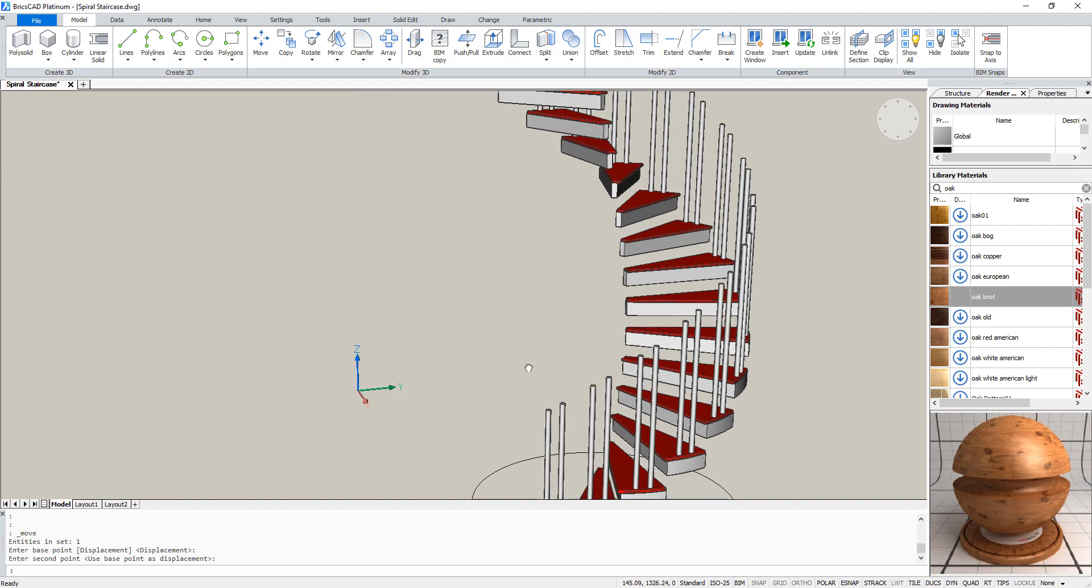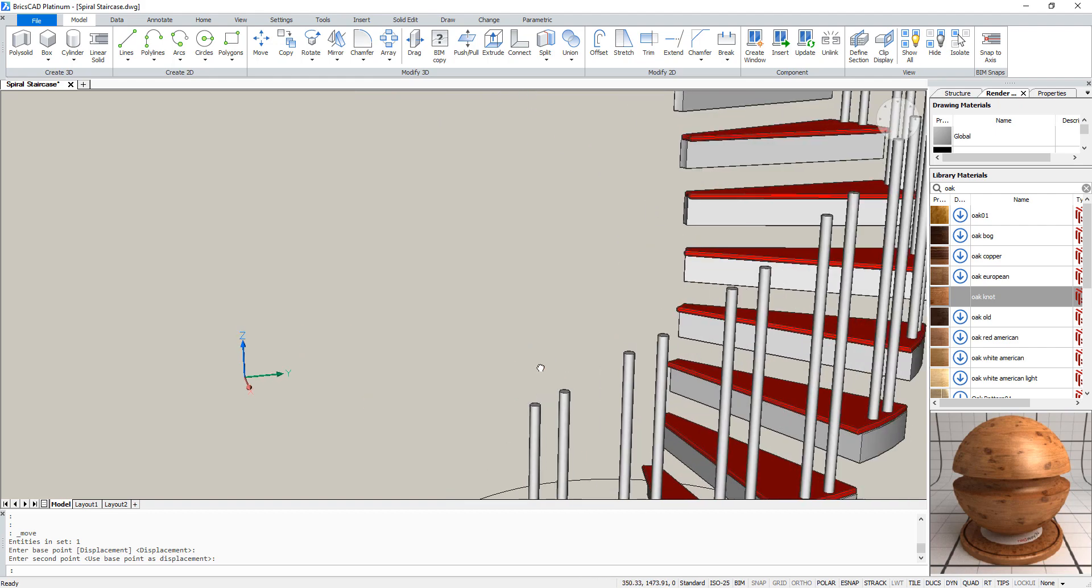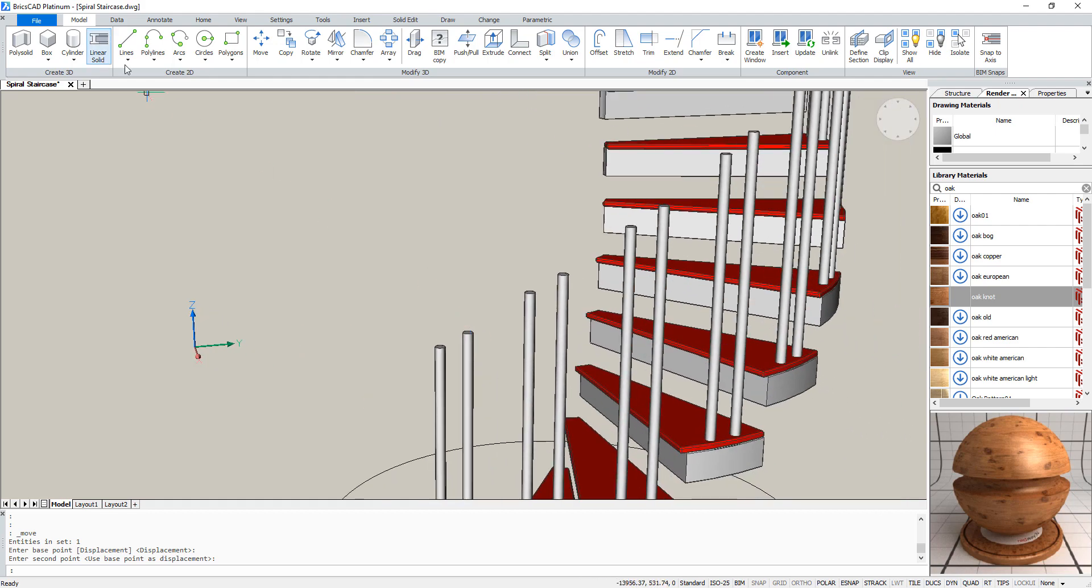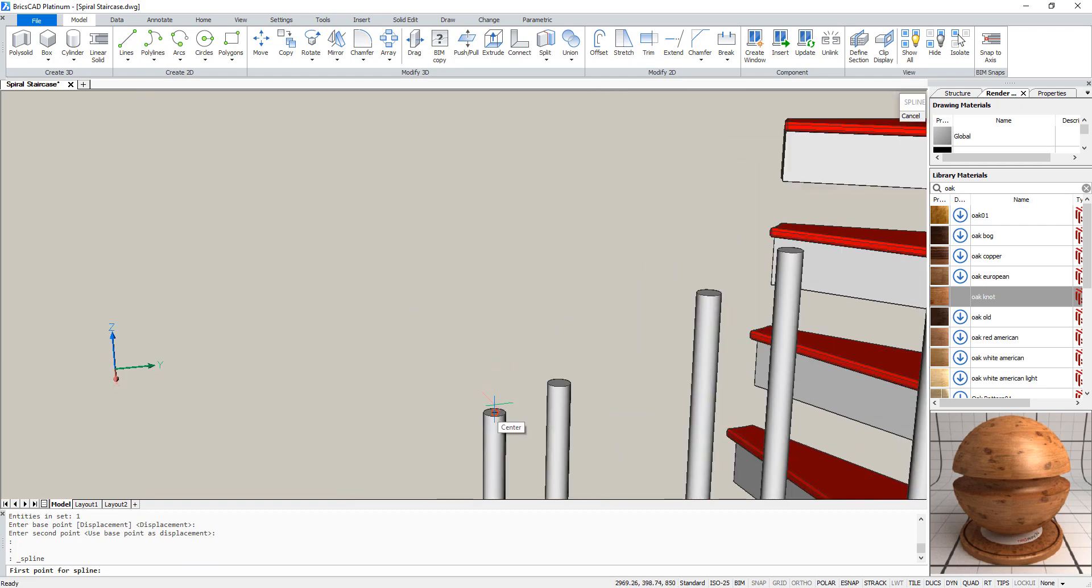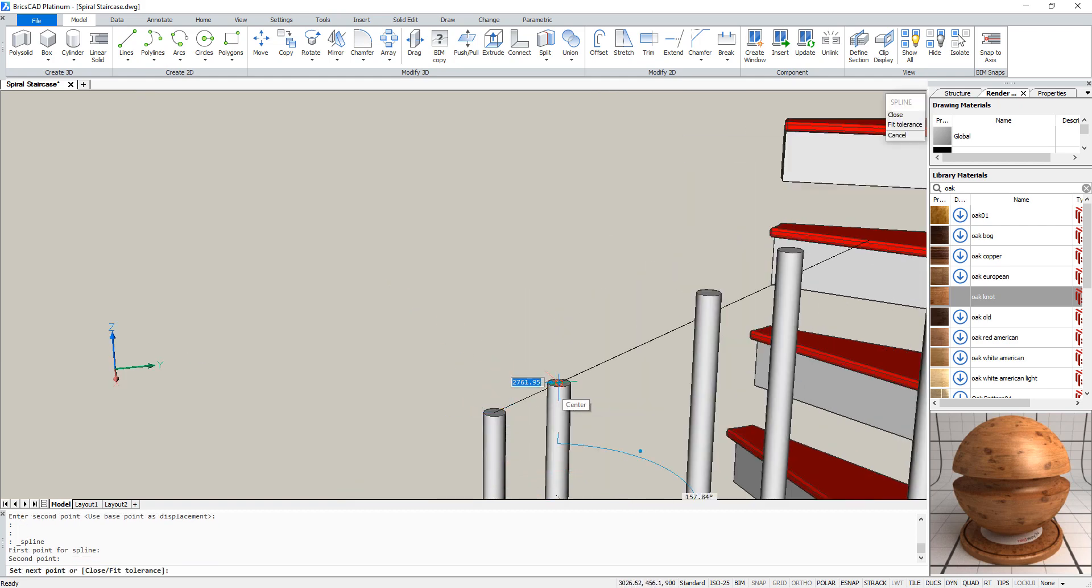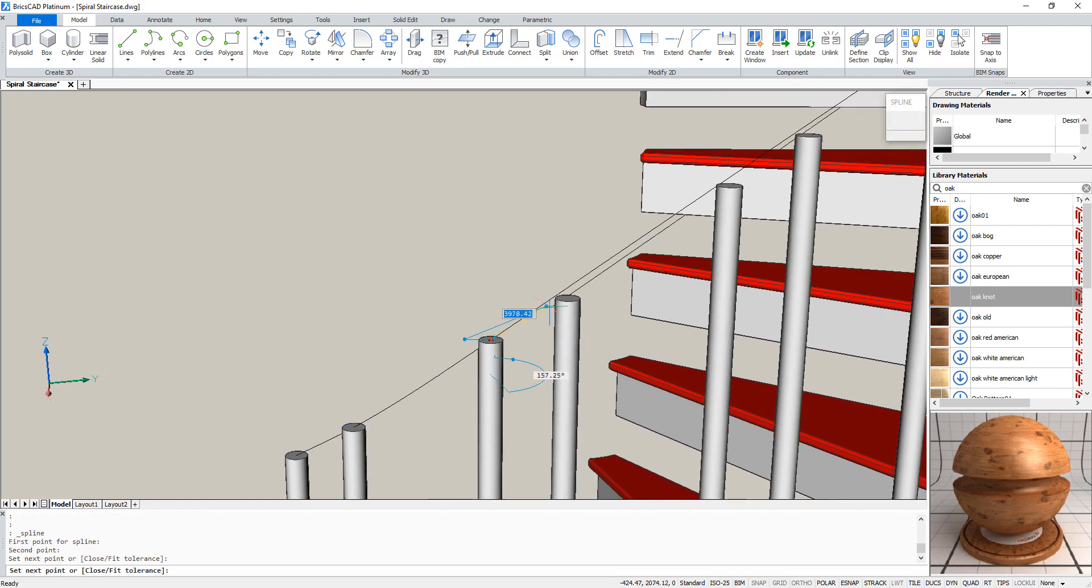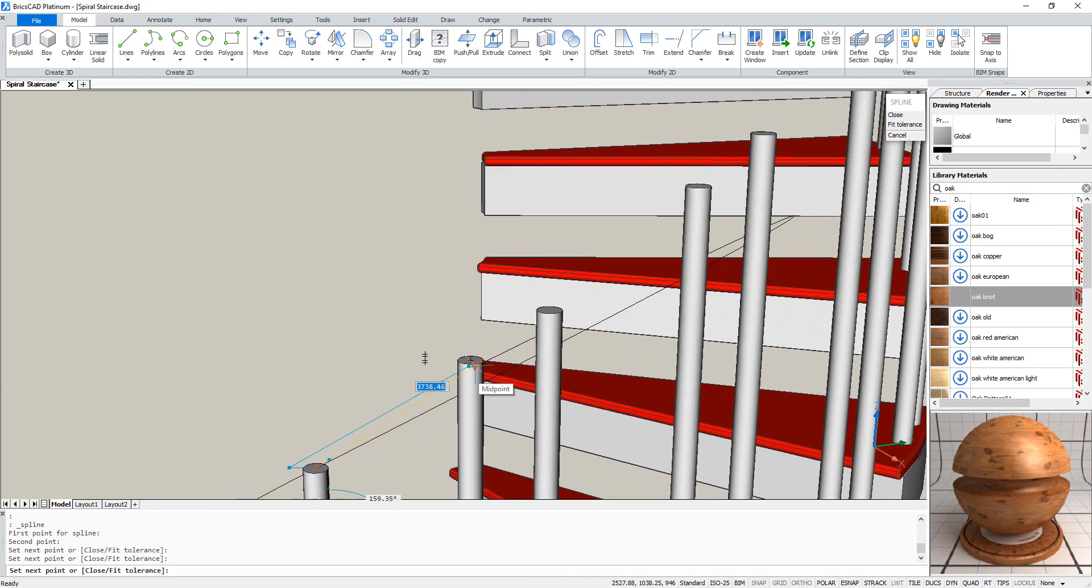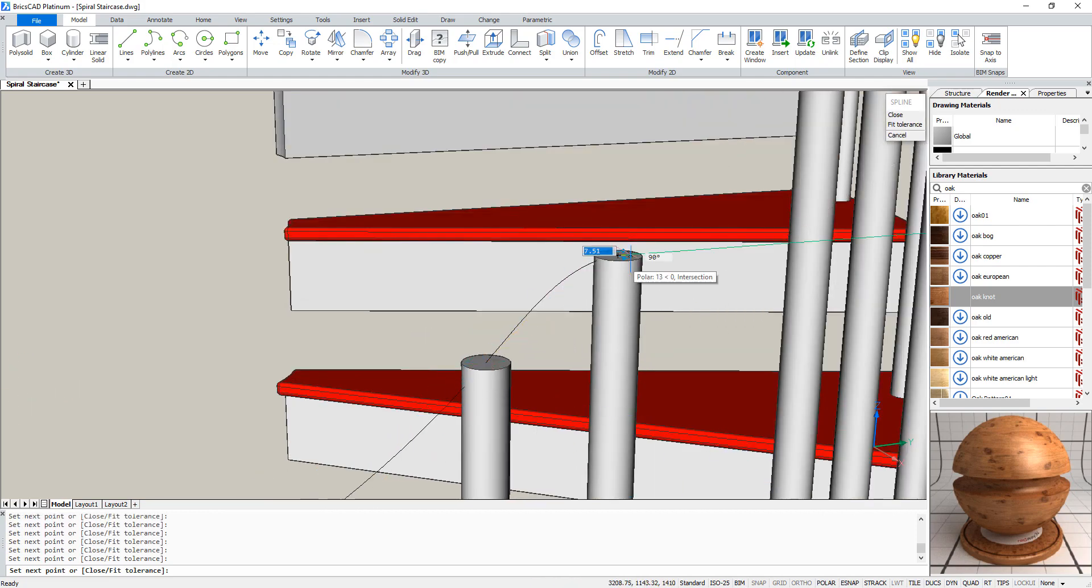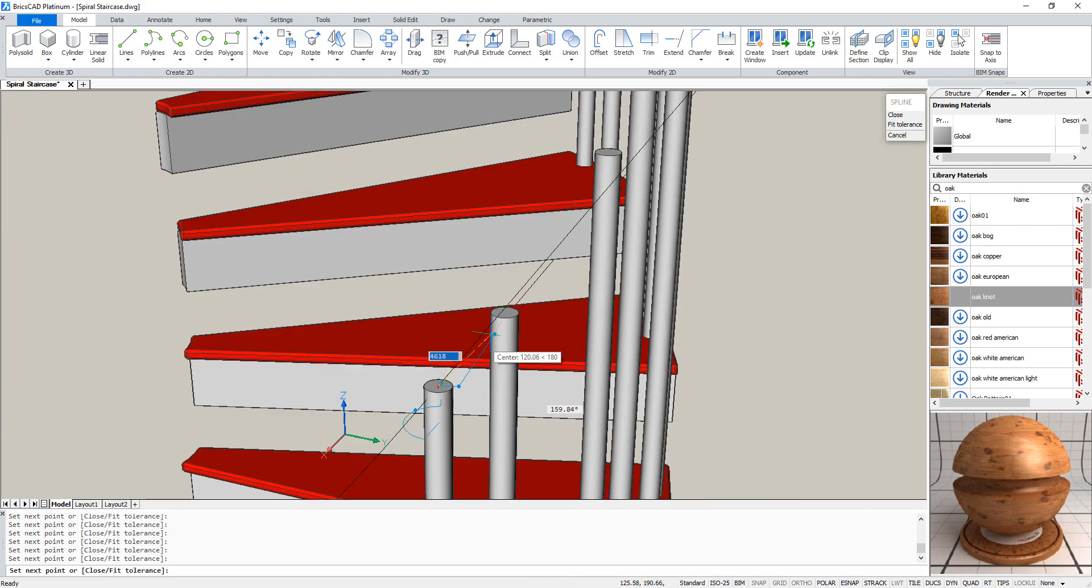Now we need to create the railing. For this we are going to make a spline between the center points of the top circles of these poles. I'm going to speed this up as well.